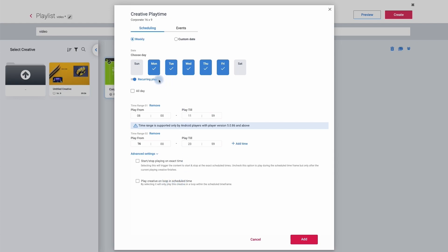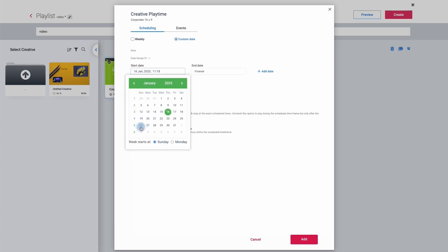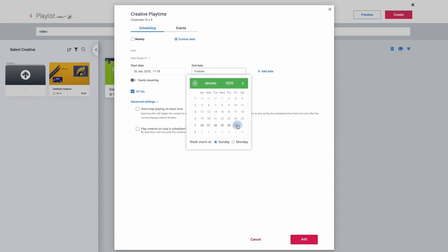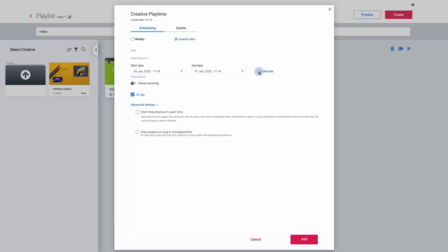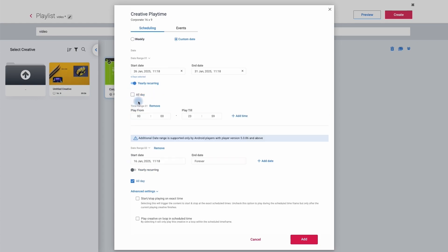If we do not want it playing continuously every day throughout the week but only during certain dates, we can move up to the top and click on custom dates. We can then set it for the future — for example we may want it to only appear from the 26th and play continuously, or we may choose an end date such as the 31st of January. We can add additional dates if we want, and we can even make it reoccurring so it will always play between these dates each year. We can also untick all day and set a time restriction if we want to do so.